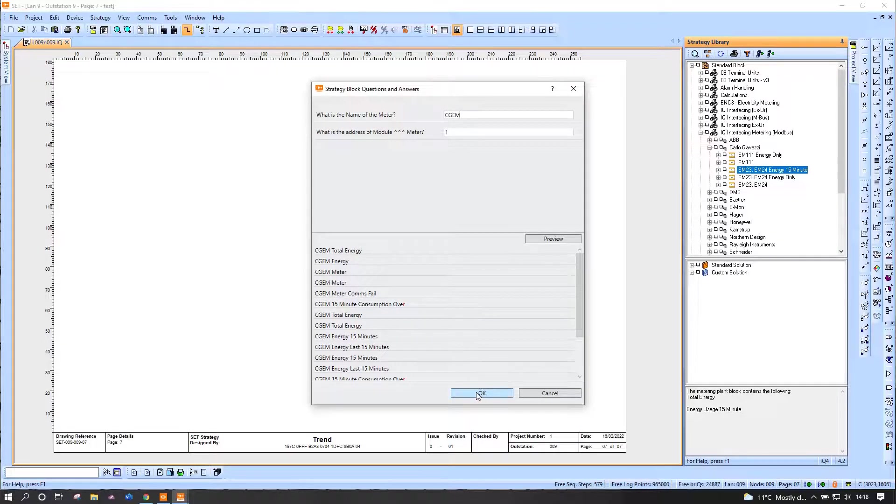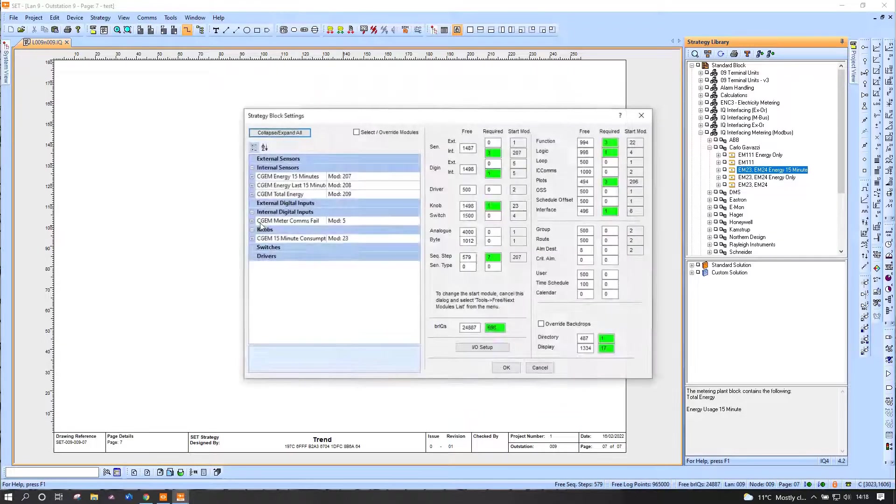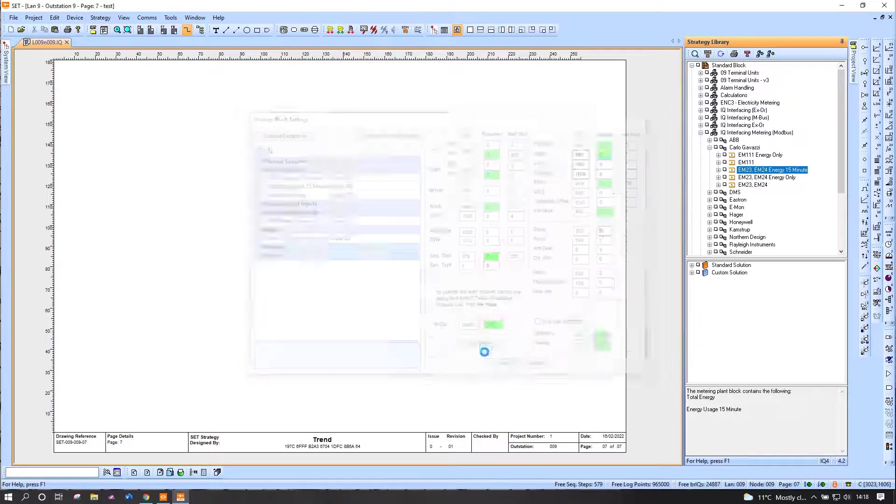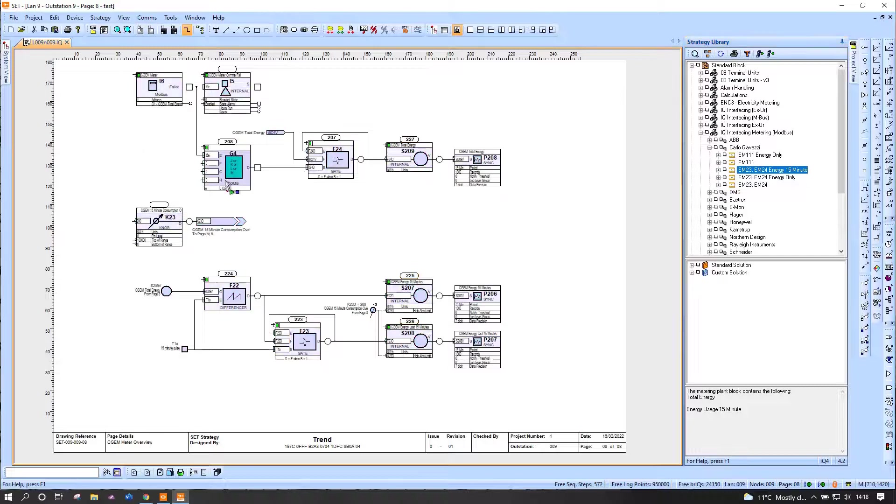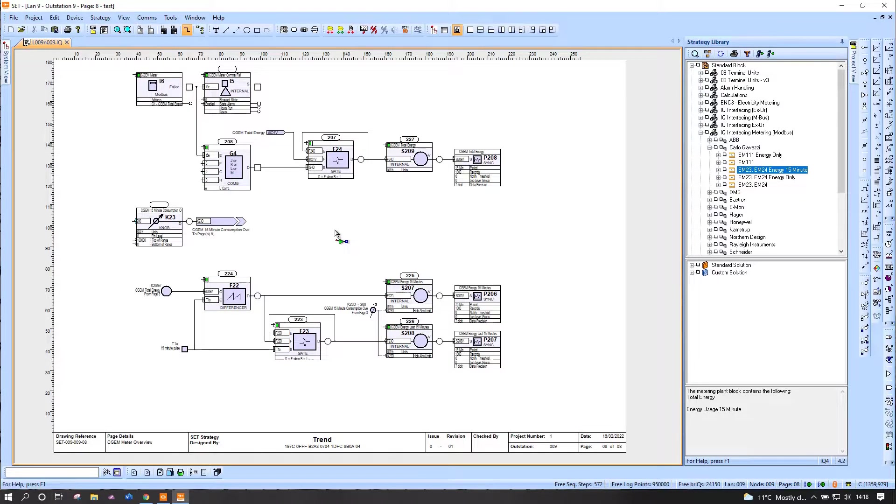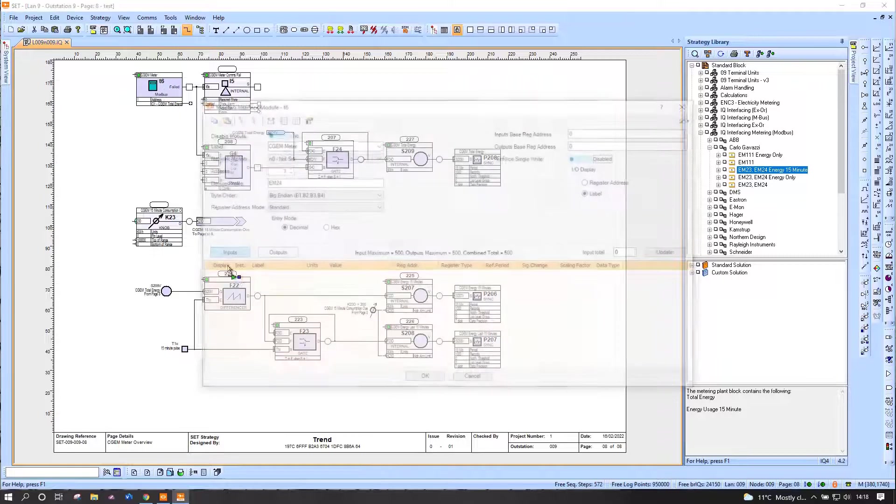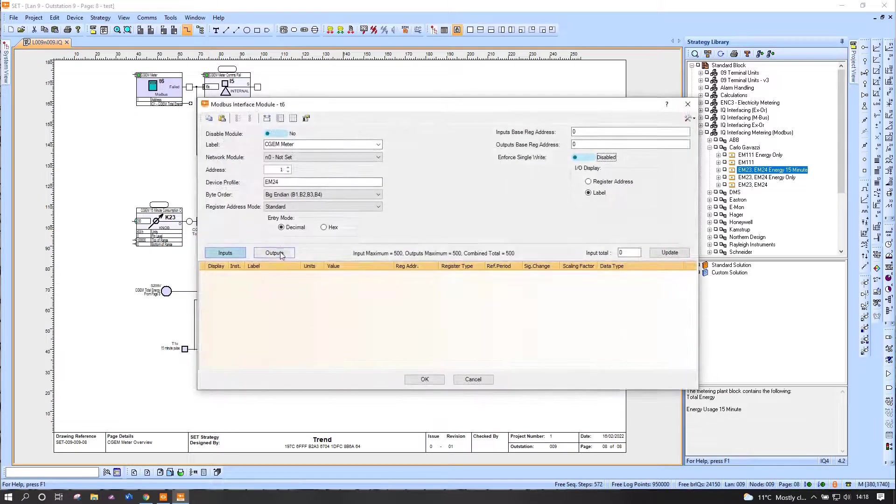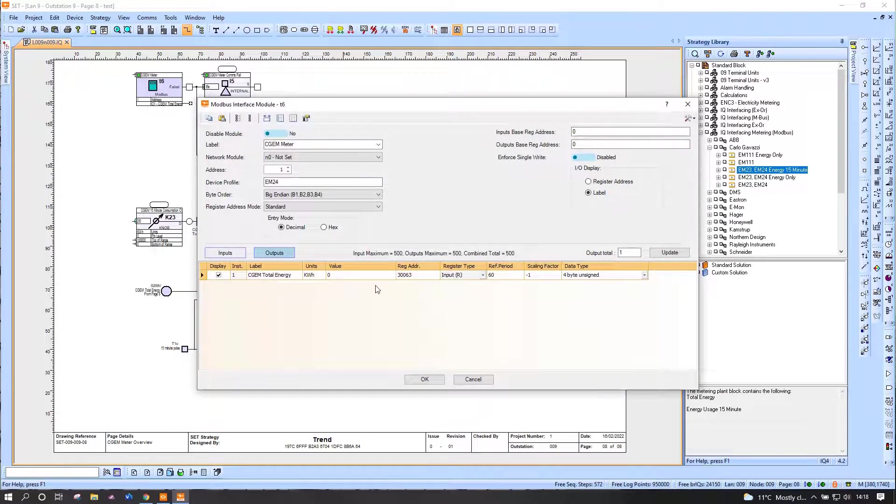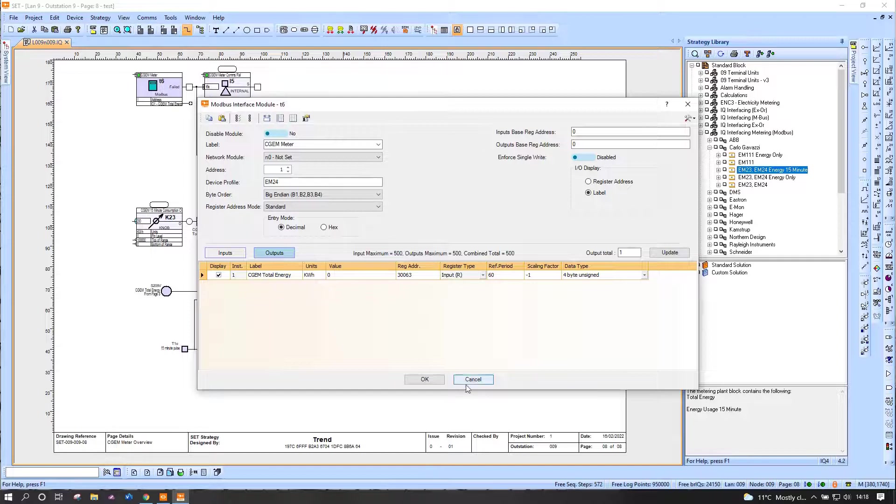And this will be address one again. The strategy already comes in, so this includes a pre-configured interface module which will have the outputs already configured in it, just one in this case—the total energy.